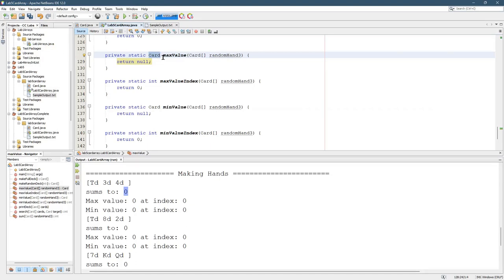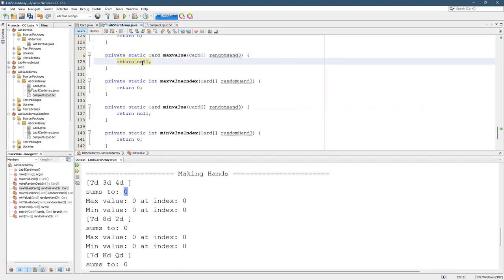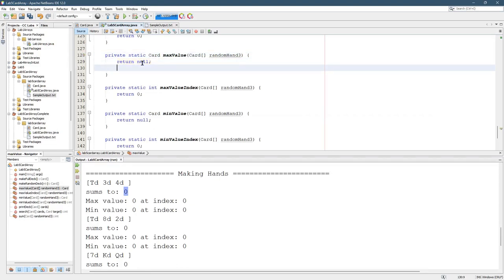There is a big difference between our max value and the max value in your ArrayLab. In your ArrayLab, you could compare two numbers with an inequality sign, either that or that.